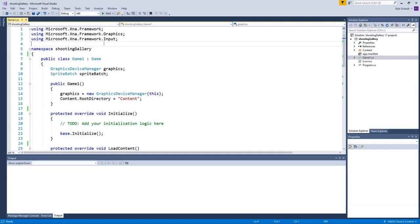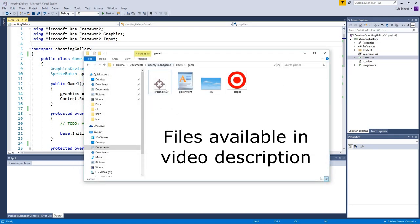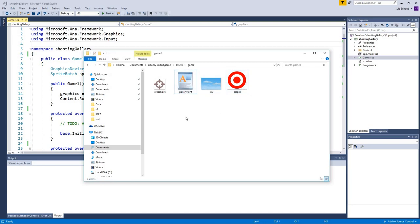Let's get started with actually building our game. The first thing we're going to work on is getting our art assets included into the project. There are four things we want to include: three images — one for the crosshairs, one for the sky background, and one for the target — and also a font file. In order to get these into our game folder, we need to utilize MonoGame's content pipeline.